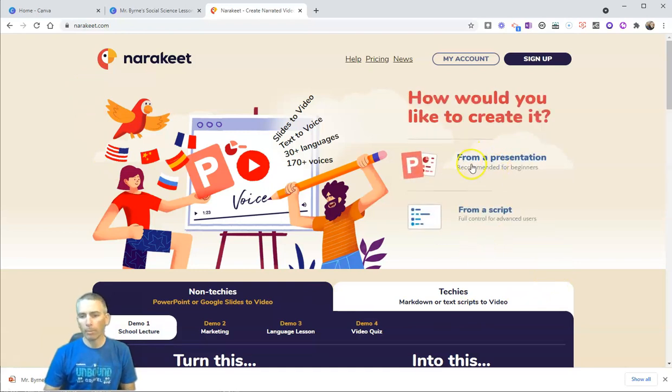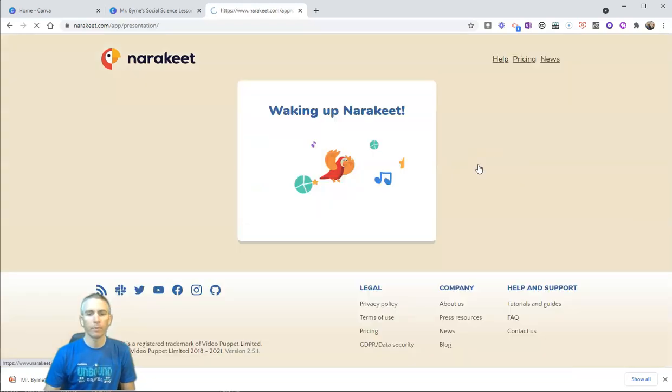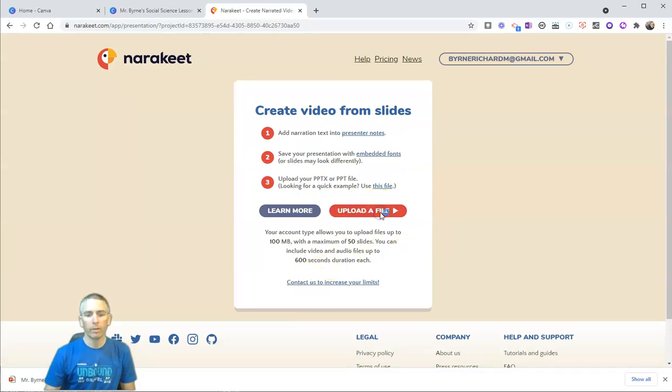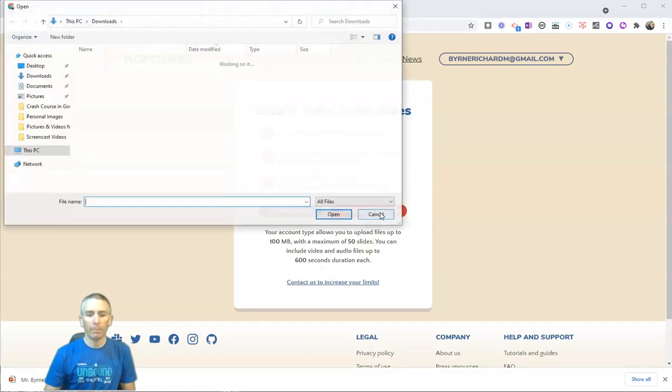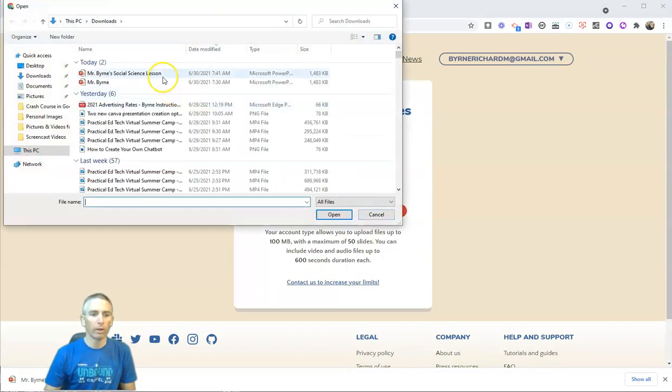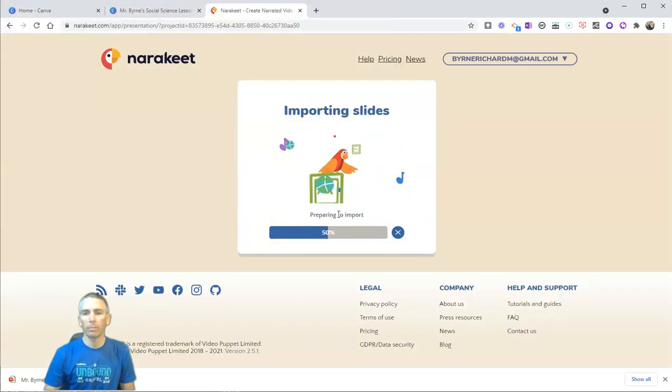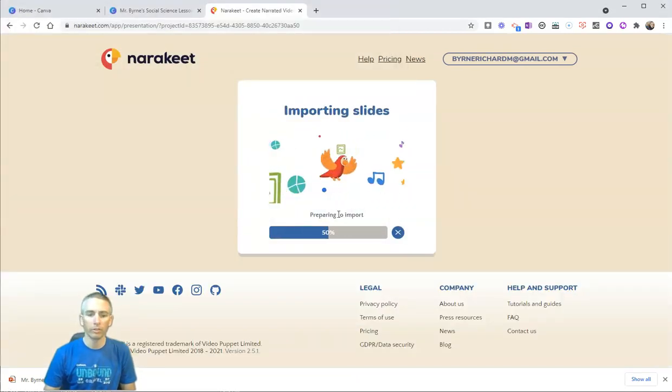I'm going to select from a presentation, and I'm going to now upload that PowerPoint file that contains my speaker notes.